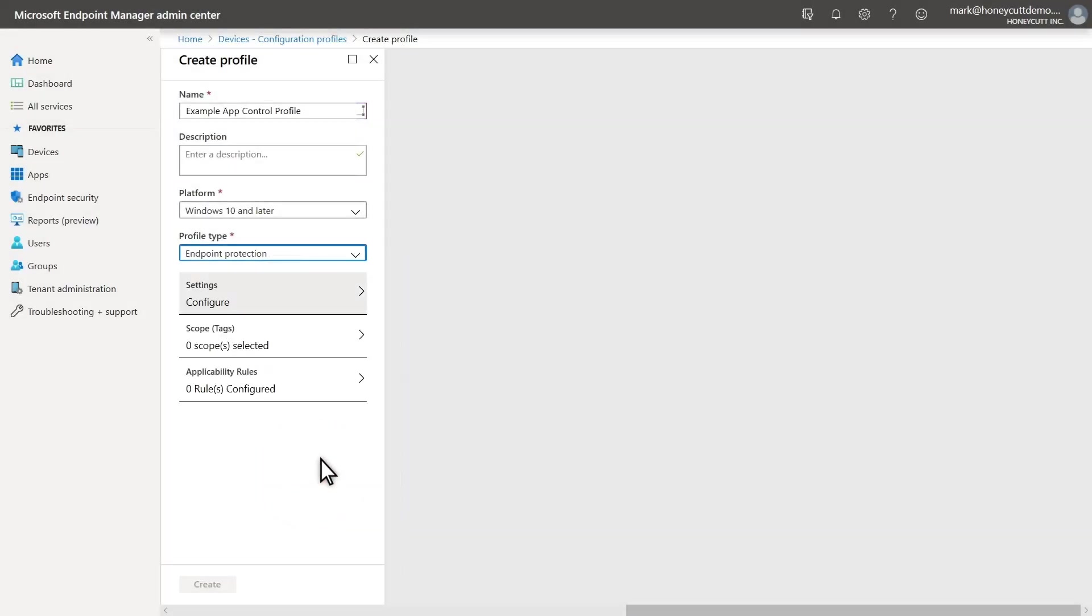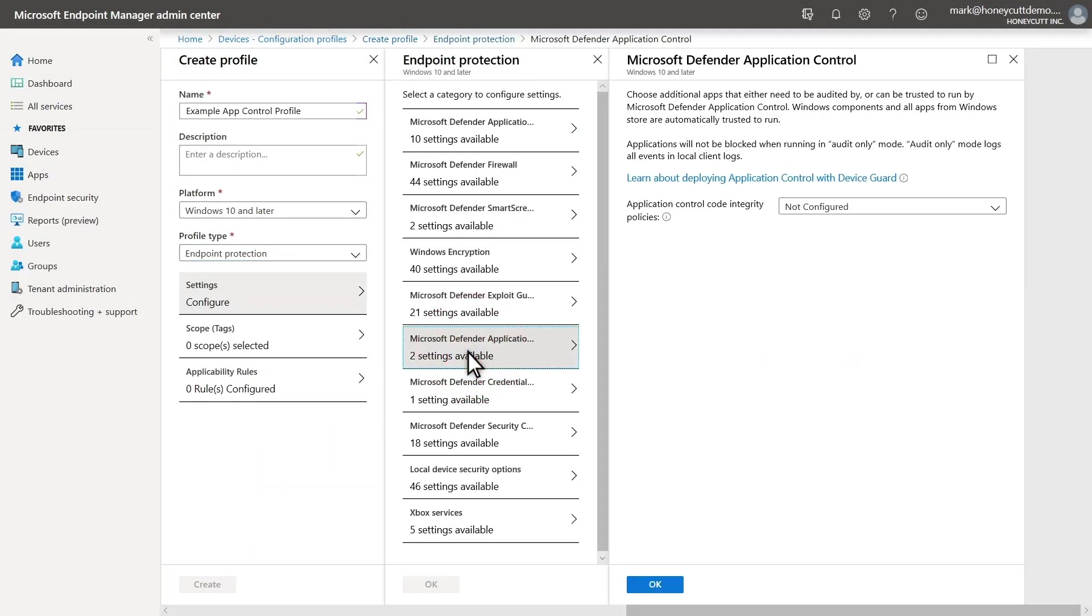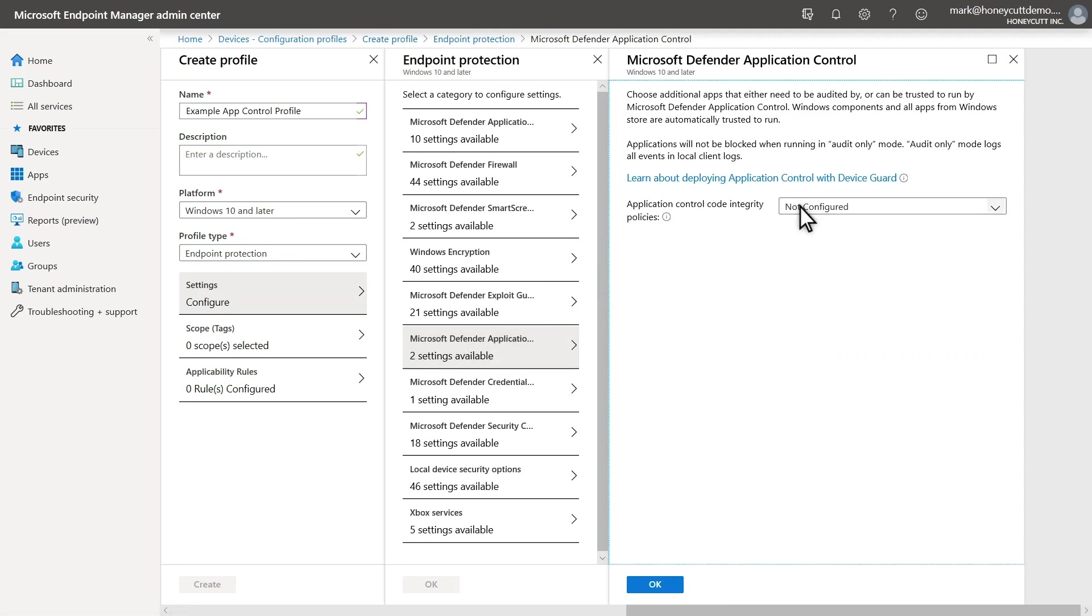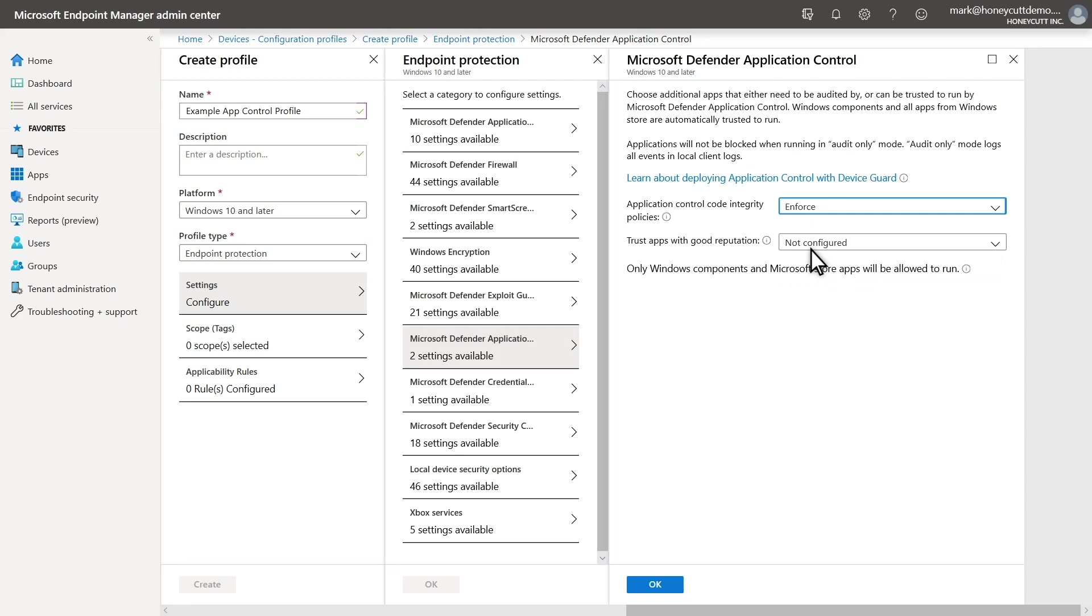Then, select Microsoft Defender Application Control to configure it. First, I'll enforce Application Control Code Integrity Policies. Another option, particularly if you want to use Microsoft Defender for Endpoint to monitor the impact before enforcing it, would be to just audit Application Control.